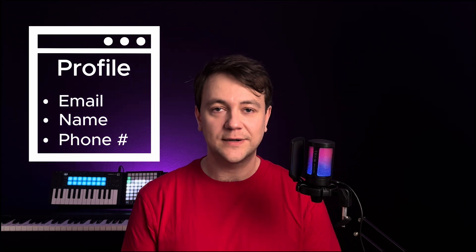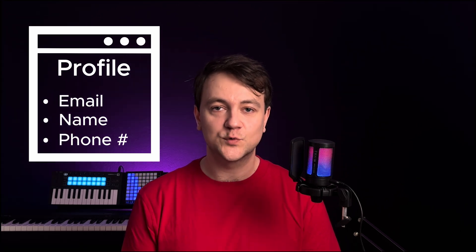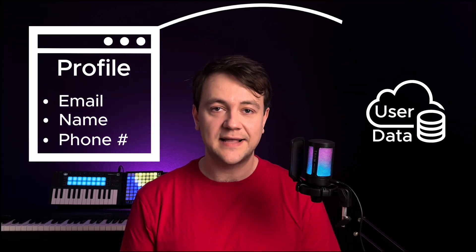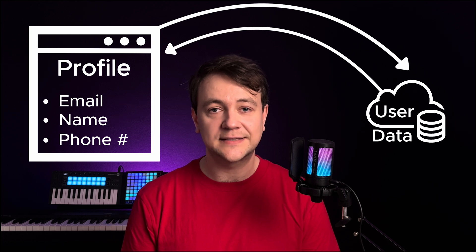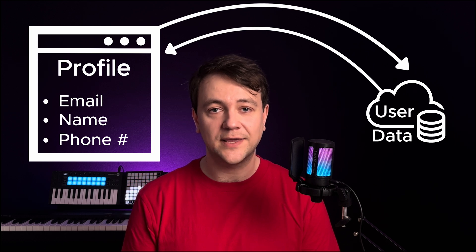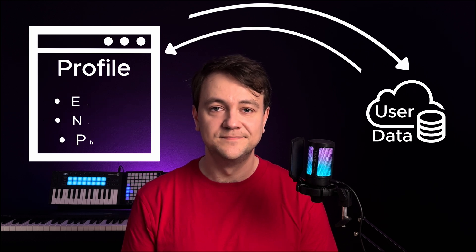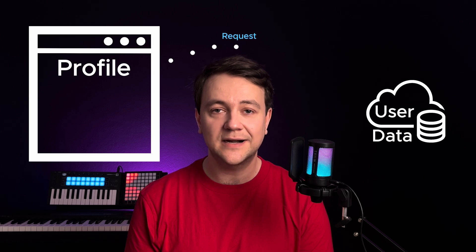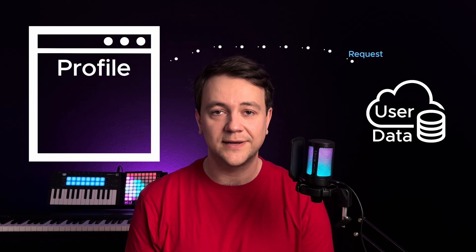Imagine you are developing a profile page that needs to display user data like email, name or phone number. To render this page you must get user data. We can request and retrieve data stored in an external application or database.